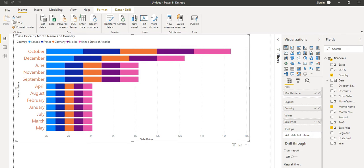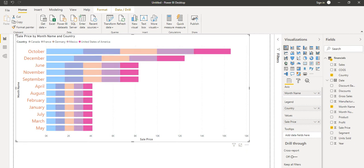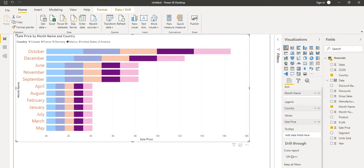For different countries it is now showing the data separately, and here we can see labels like Canada, France, Germany, Mexico, and United States of America. When we click on any country — for example, America — only that color is highlighted, and when we select Mexico, it highlights that one.